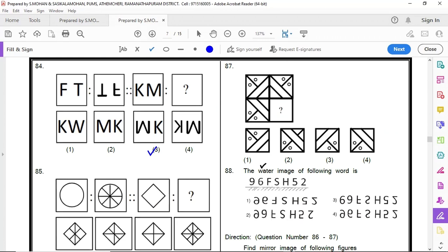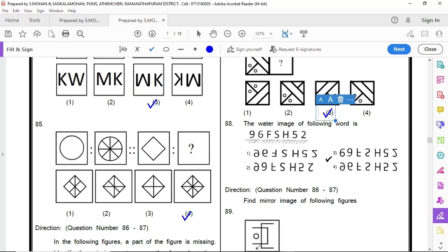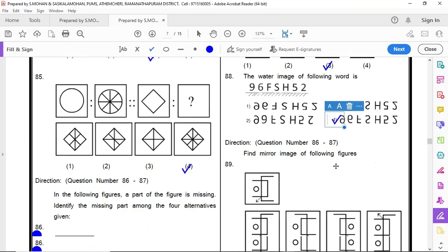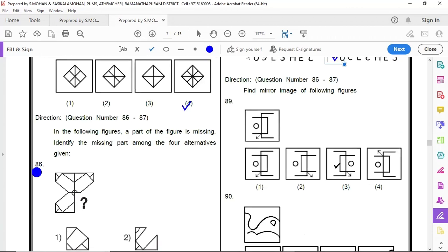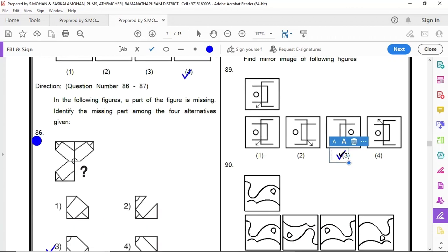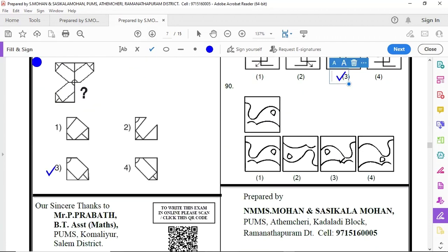87 option 3, 88 option 4, 89 option 3, 90 option 3.